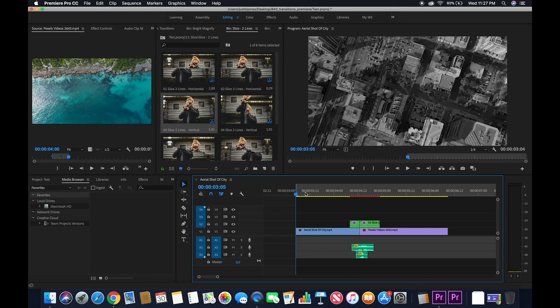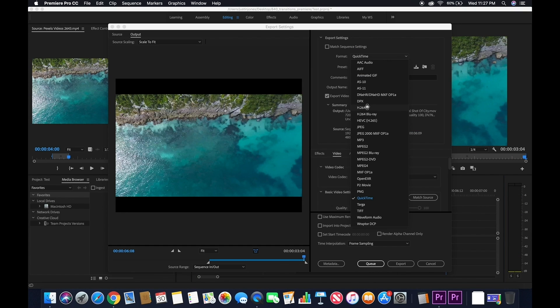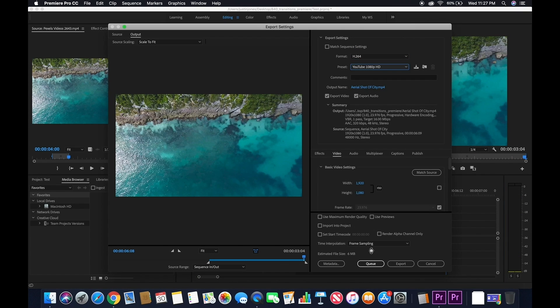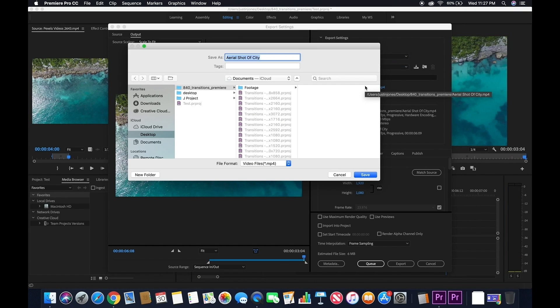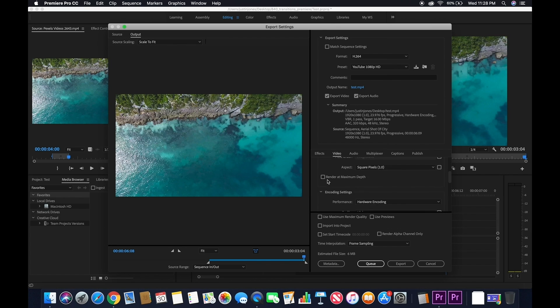And once you're done with that, set your in and out point, your resolution, where you would like to save it, and then export.